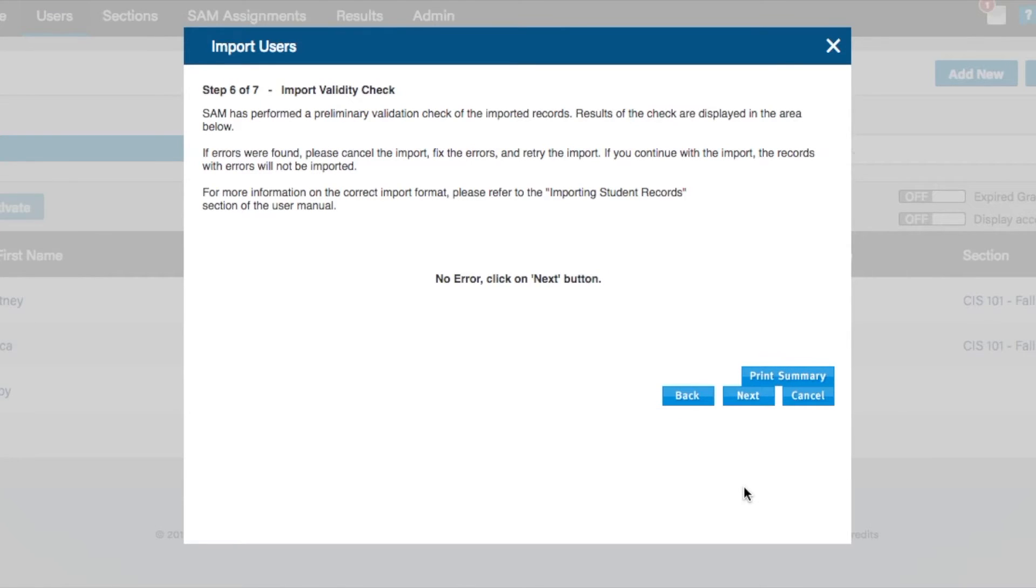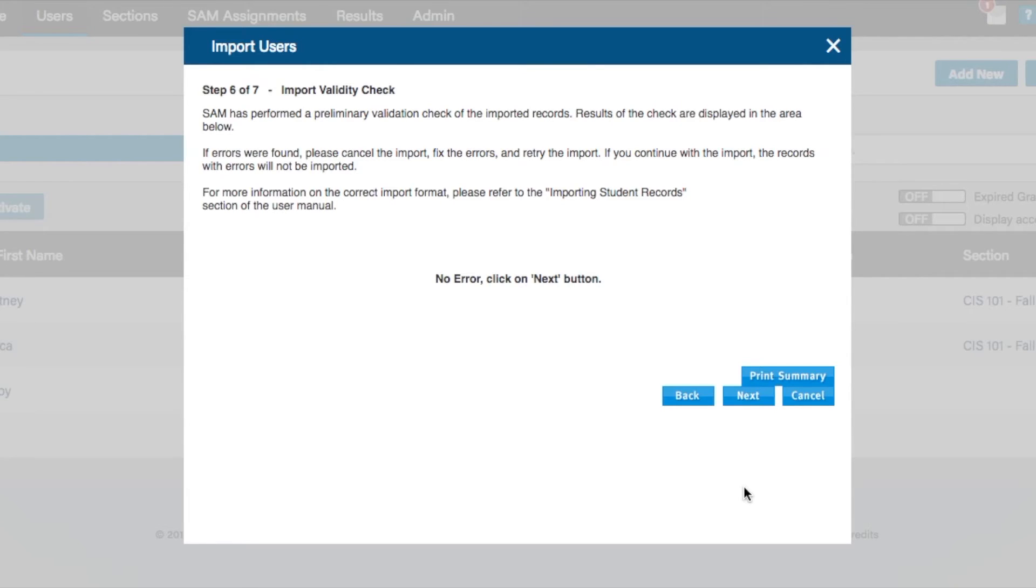Step 6 displays a validation check of the data in the imported records. If an error occurs, SAM identifies the error, offers immediate feedback and suggestions, and allows you to cancel the current import and resume again when the errors are fixed.